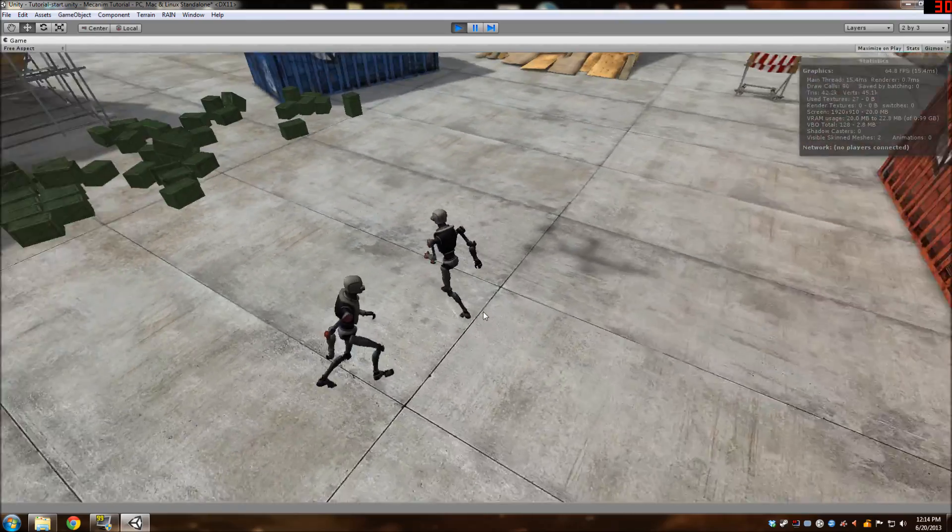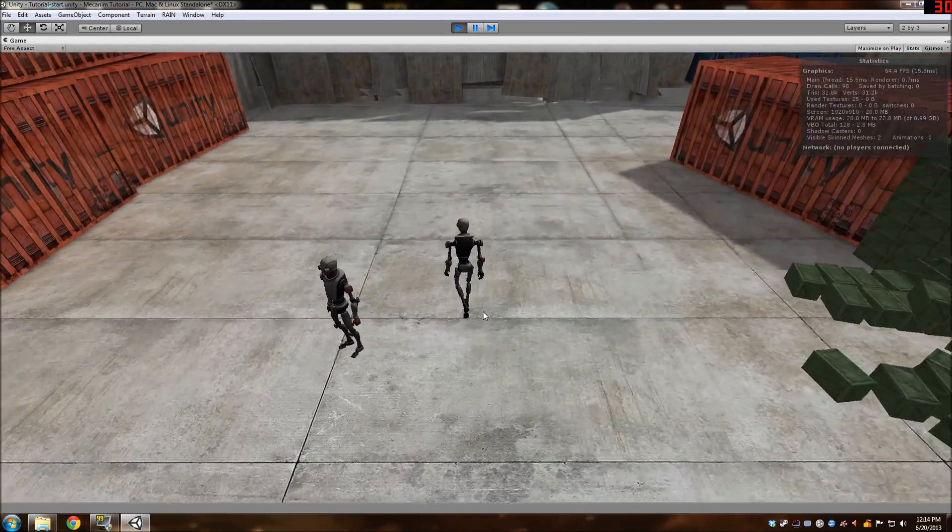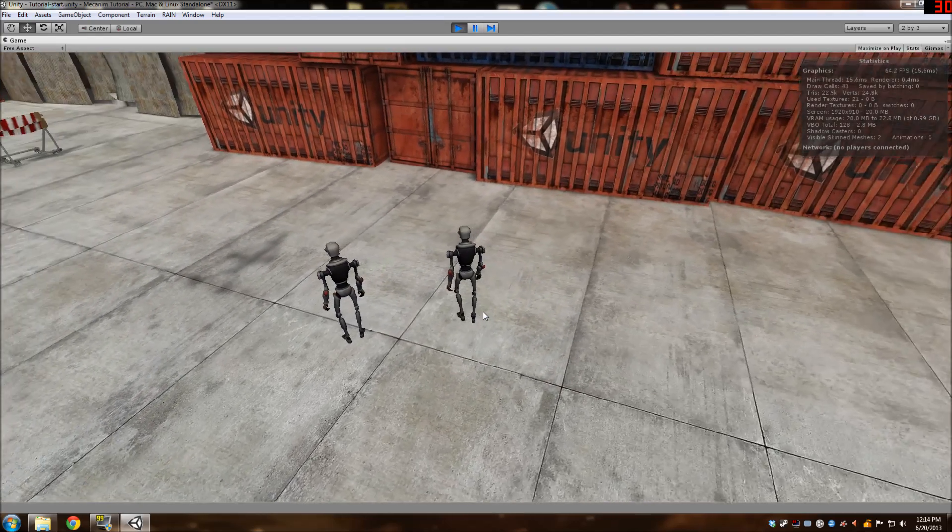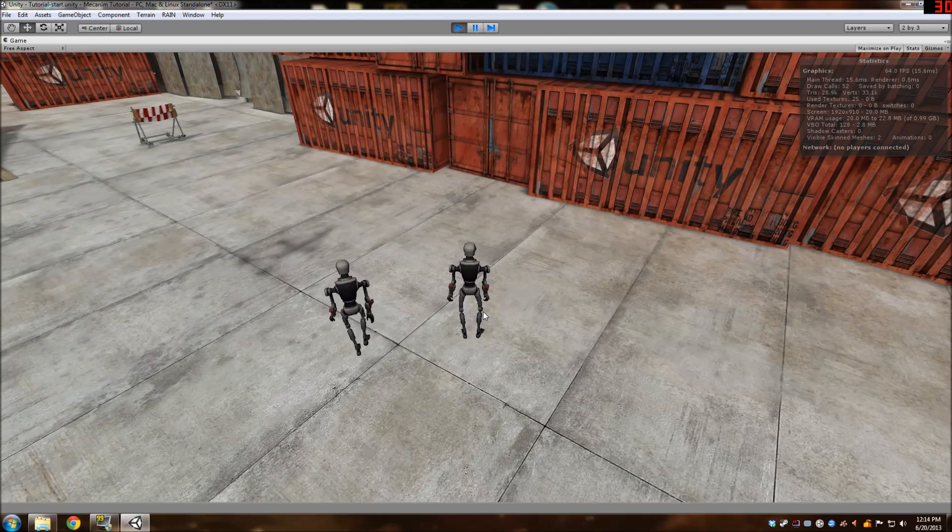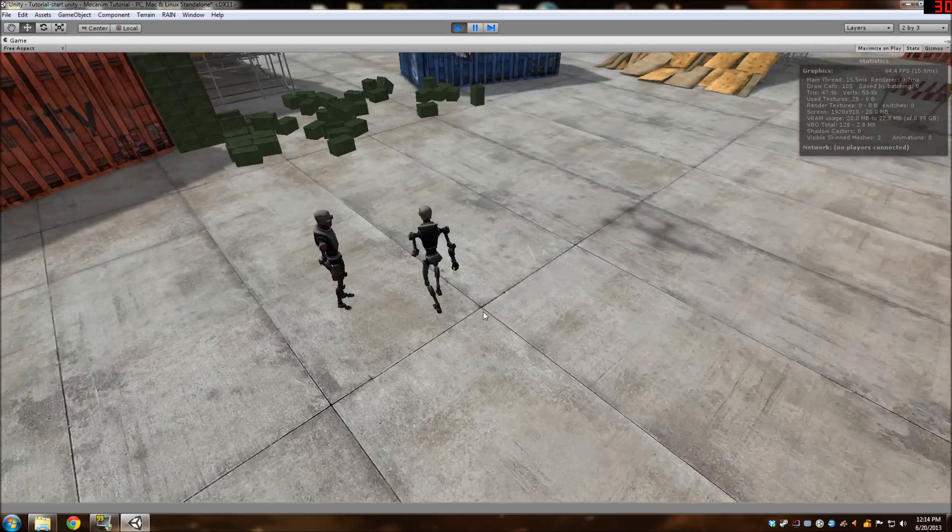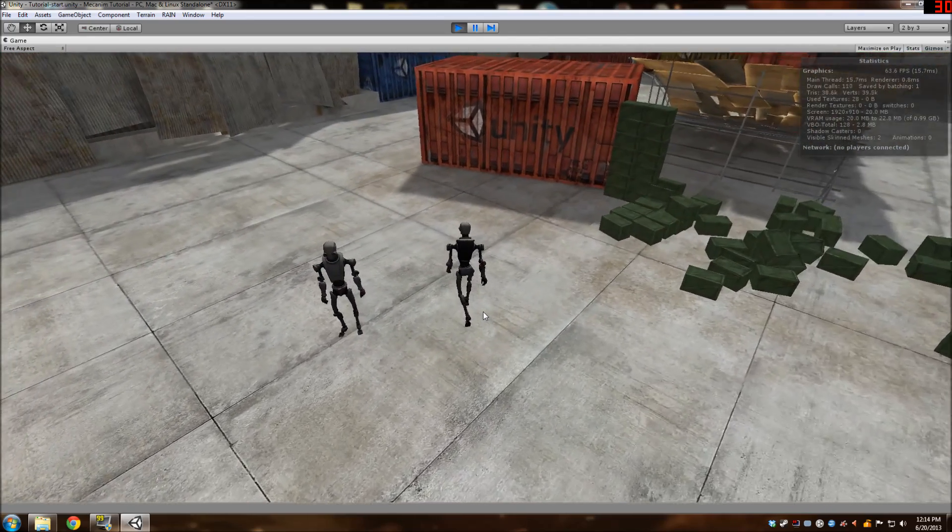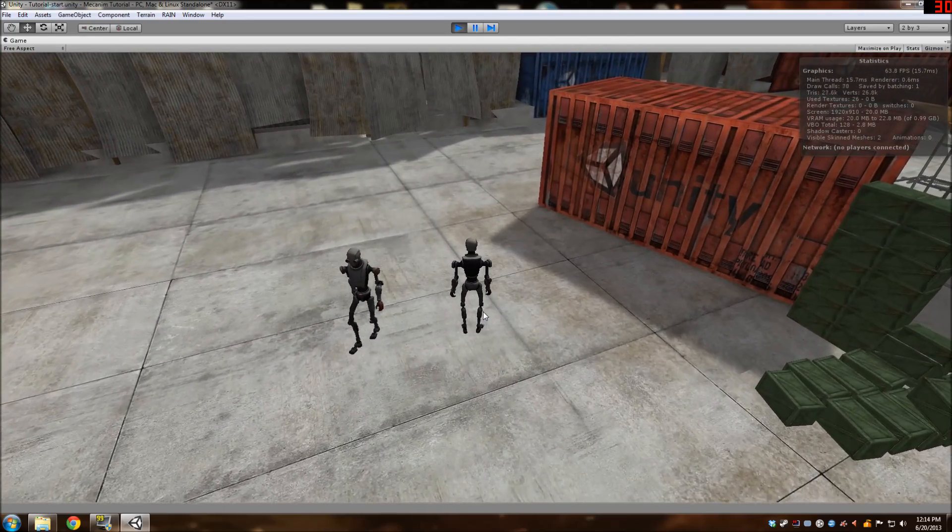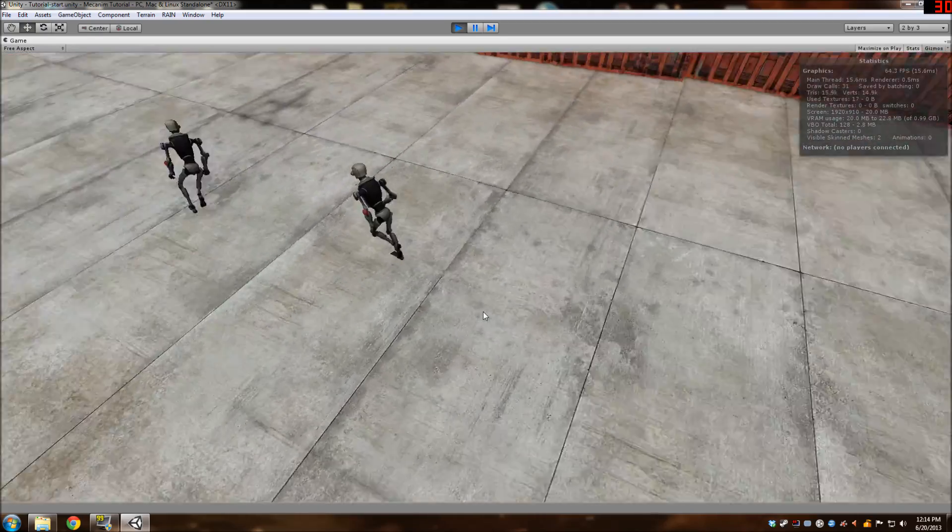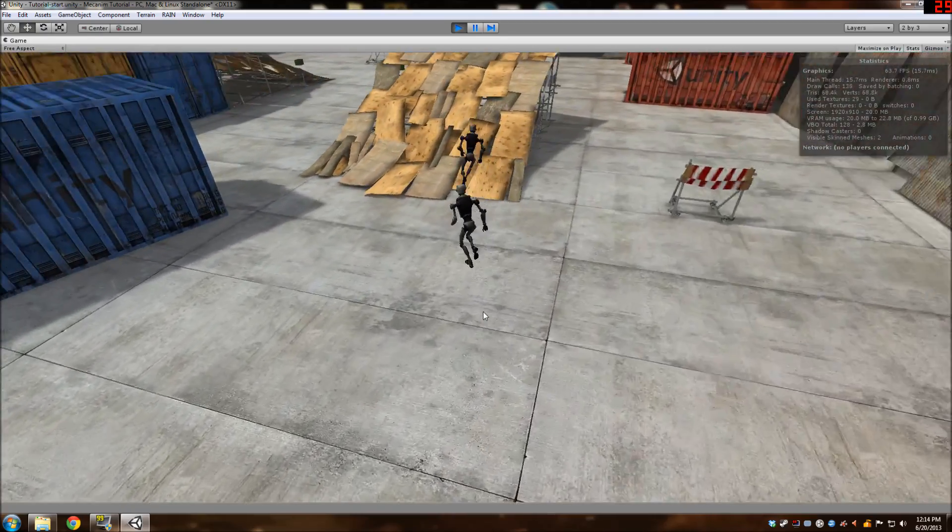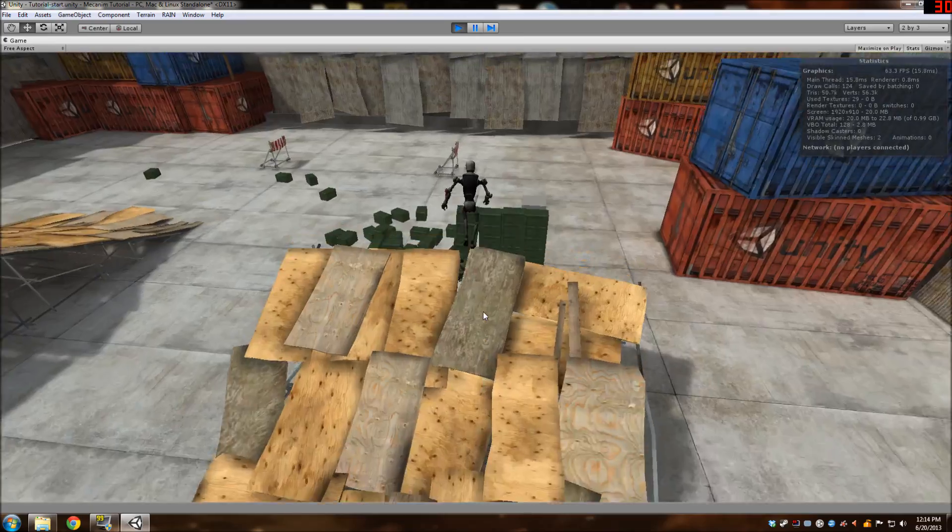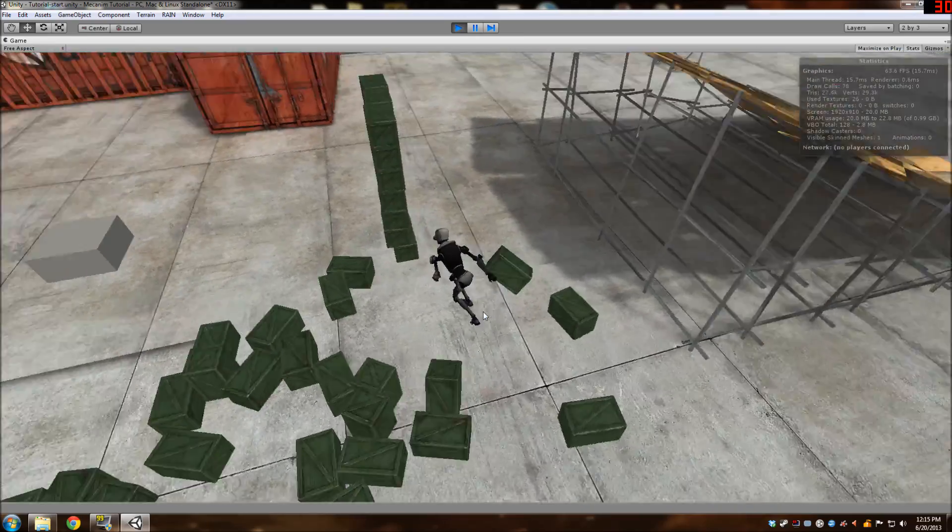So he is using Mecanim, which gives the speed input. So not only can he run, but he can also walk. Yeah, you can see he's walking now. And once again, I turned off the leaning by not putting in the direction parameter. And I think it looks a lot better.